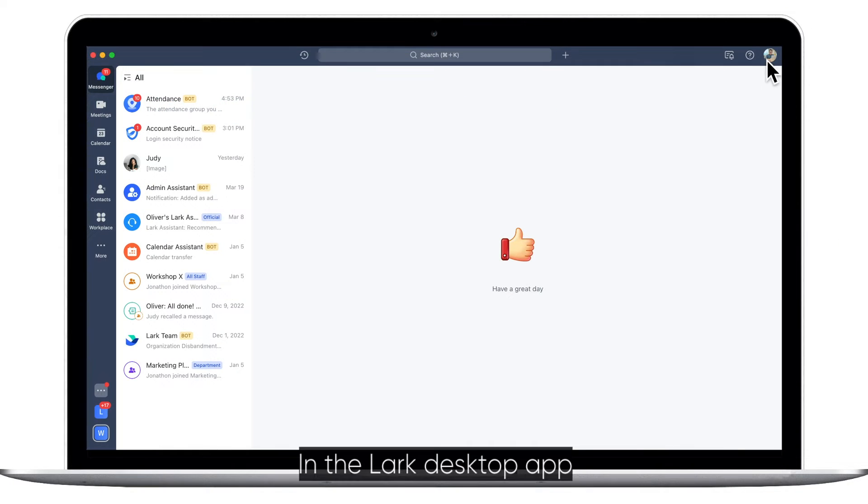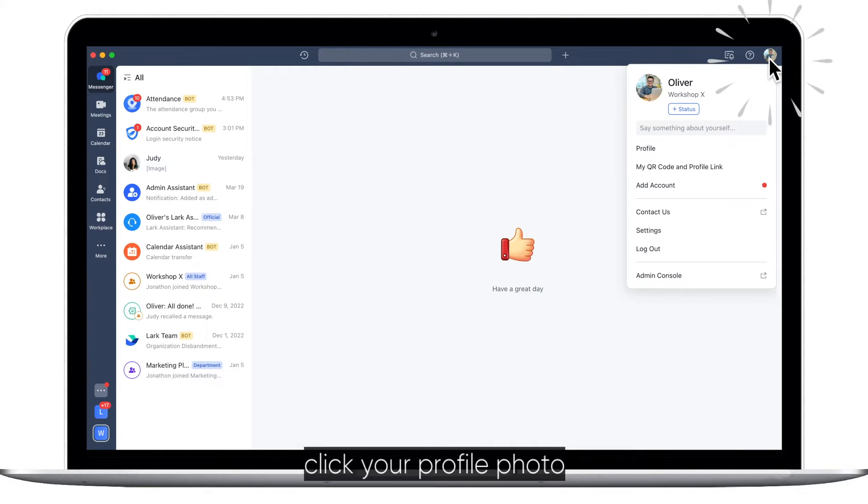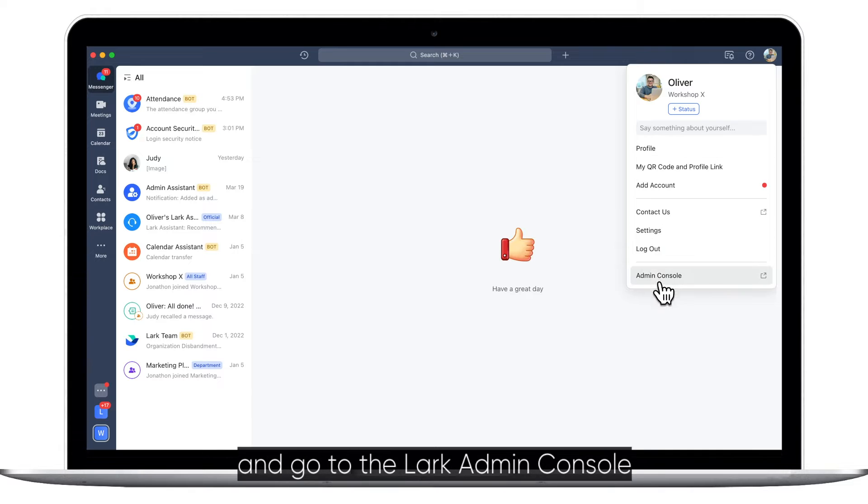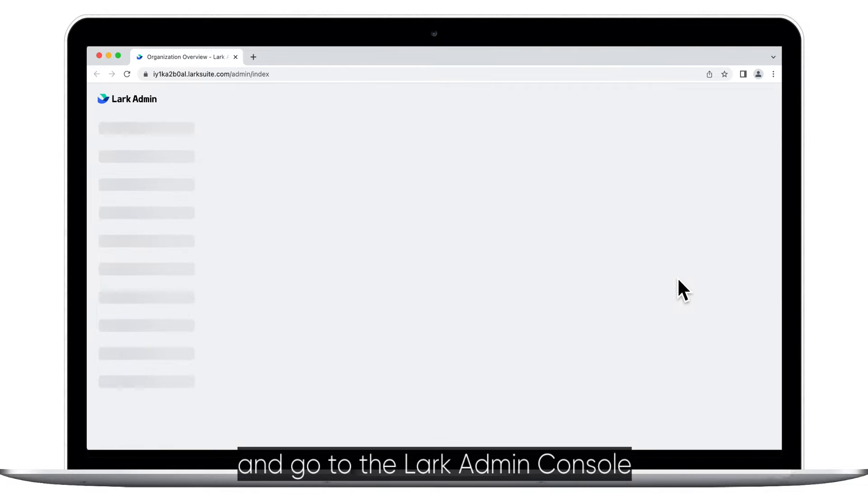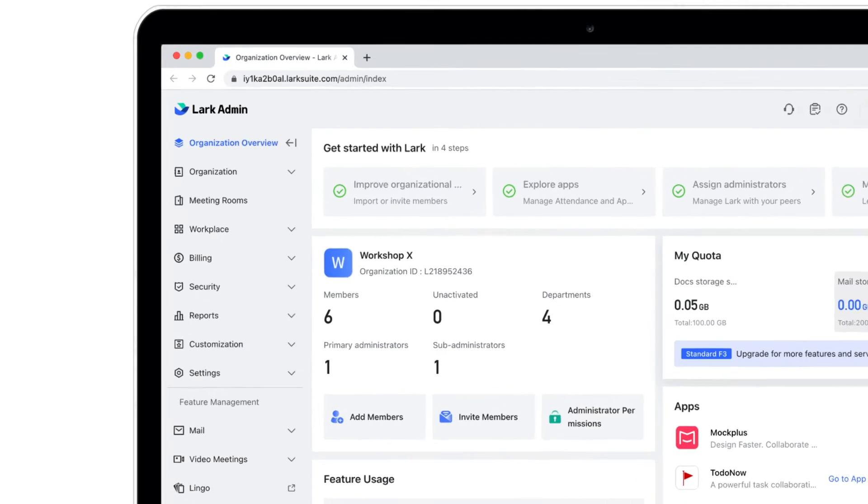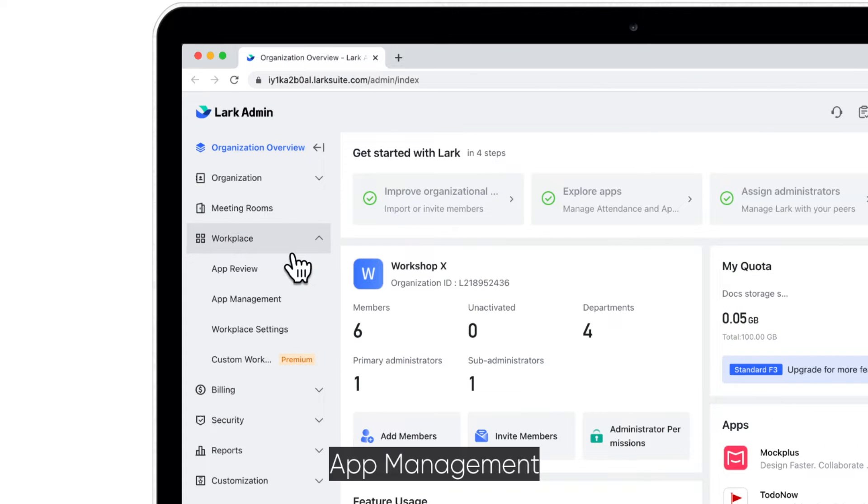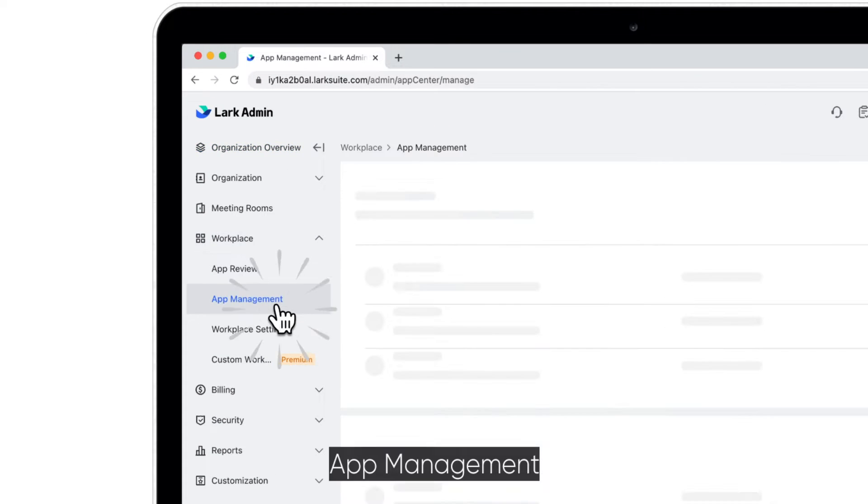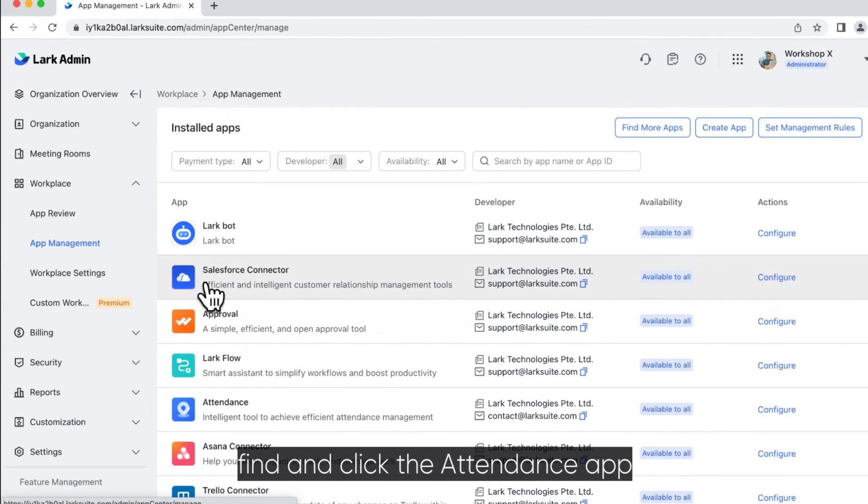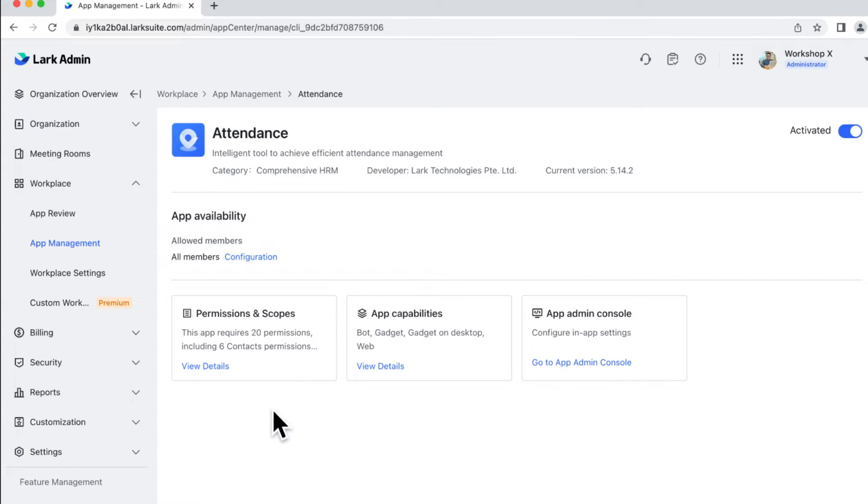In the Lark desktop app, click your profile photo and go to the Lark admin console. In Workplace, App Management, find and click the Attendance app.